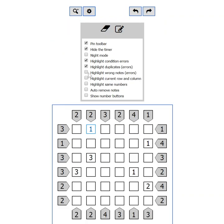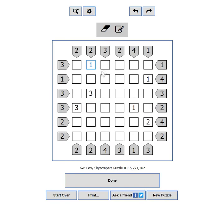Highlight wrong notes will mark in red any pencil notes which are duplicate to a number already placed on the same row or column.